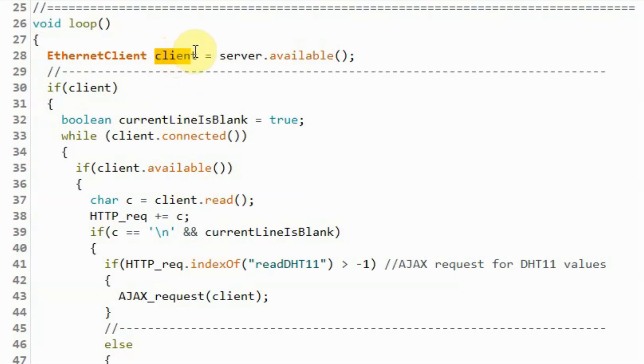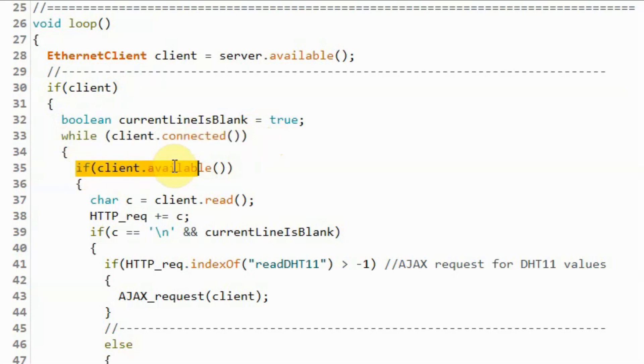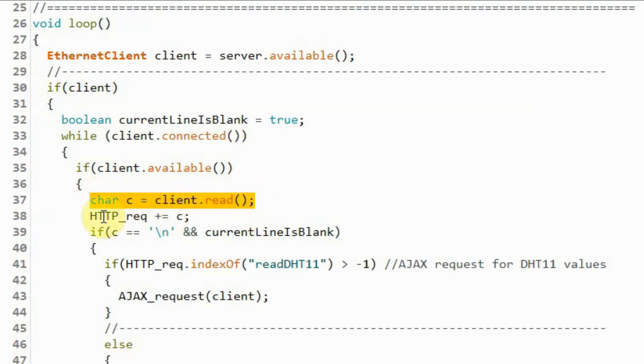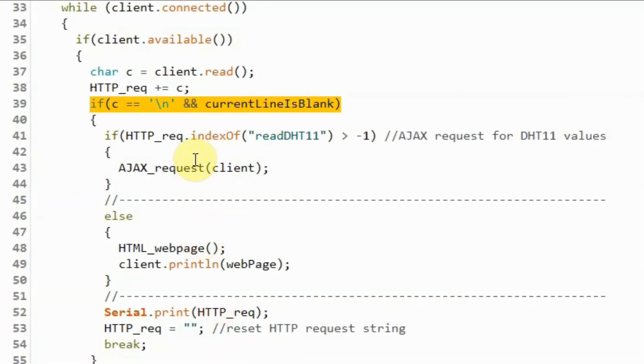Inside the loop function, we create object client that will be associated with the server. If the client is available and it's connected to the server and the client is requesting data, then we get the HTTP request from the client character by character and store it in this string variable HTTP request. Next, we check whether we have reached the end of the HTTP request from the client.